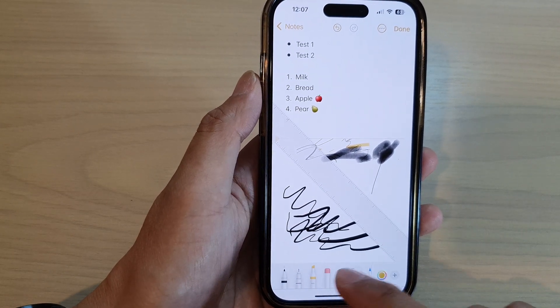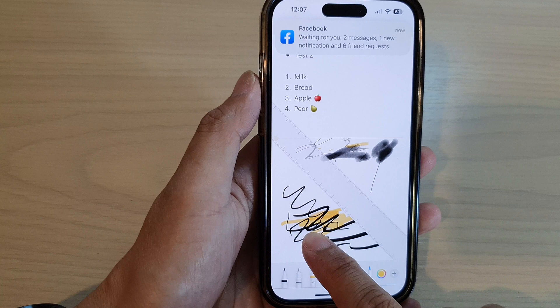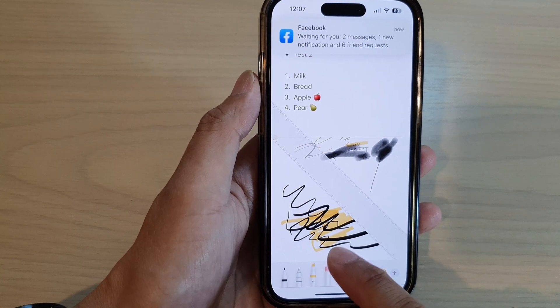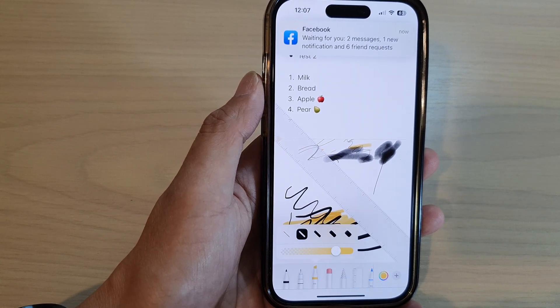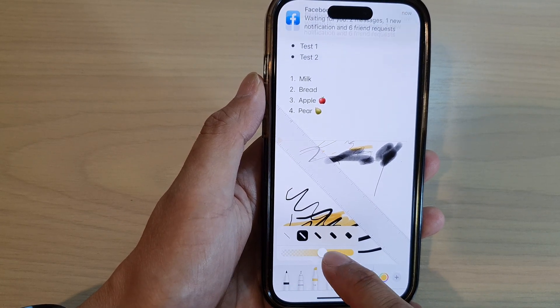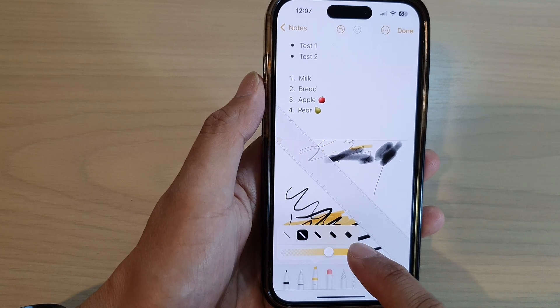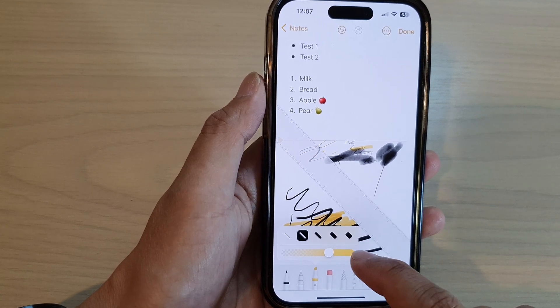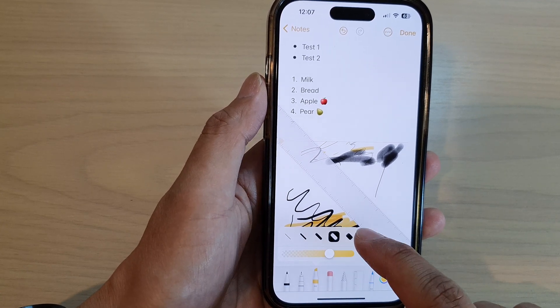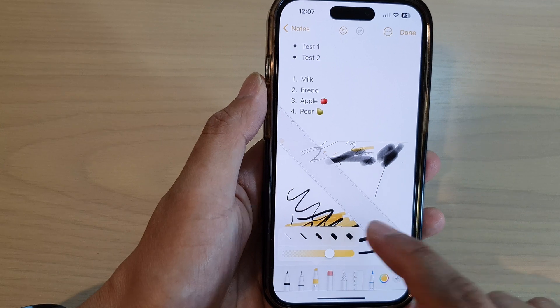Here we've got the highlighter. You can choose a highlighter. If you tap on the highlighter again, you can choose the transparency or the pressure of the highlighter, and you can choose the thickness of your highlighter.